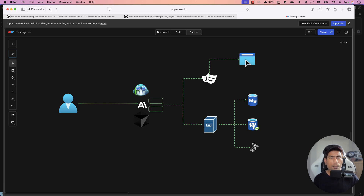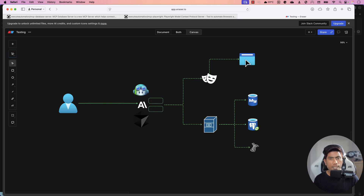We already discussed a similar topic earlier on our Azure Automation YouTube channel, but this time we are going to talk about an MCP database server which is also built by Azure Automation. I'm going to show you all these details in this particular video, and we are going to do everything from the complete ground up this time.